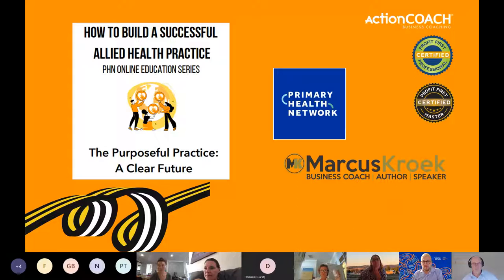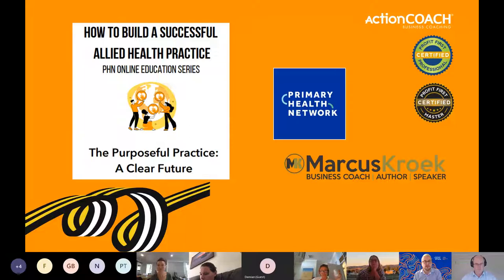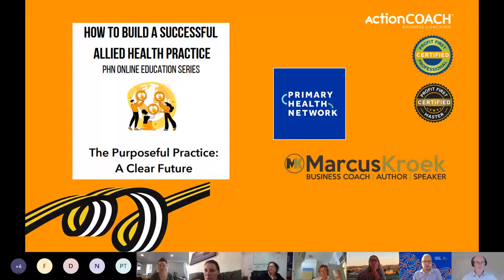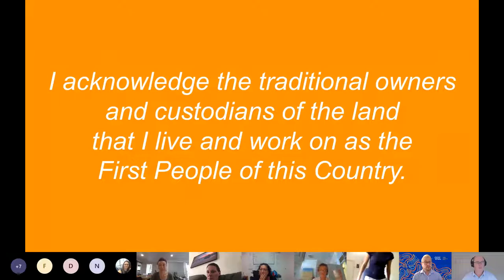Welcome everyone, thanks for joining us today for our first interactive webinar in our series 'How to Build a Successful Allied Health Practice.' Today's session will explore the purpose and goals of your practice from a personal, financial, and practical position. My name is Charles Broadfoot and I'm one of the Professional Development Officers with Hunter New England Central Coast PHM. I'd like to acknowledge the first peoples and traditional custodians of the lands on which we are meeting today.